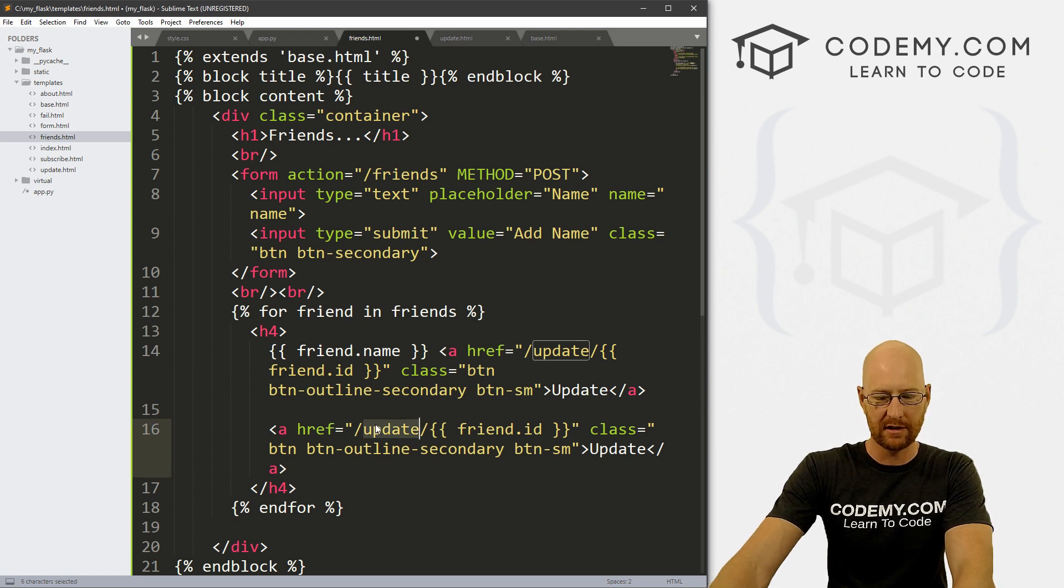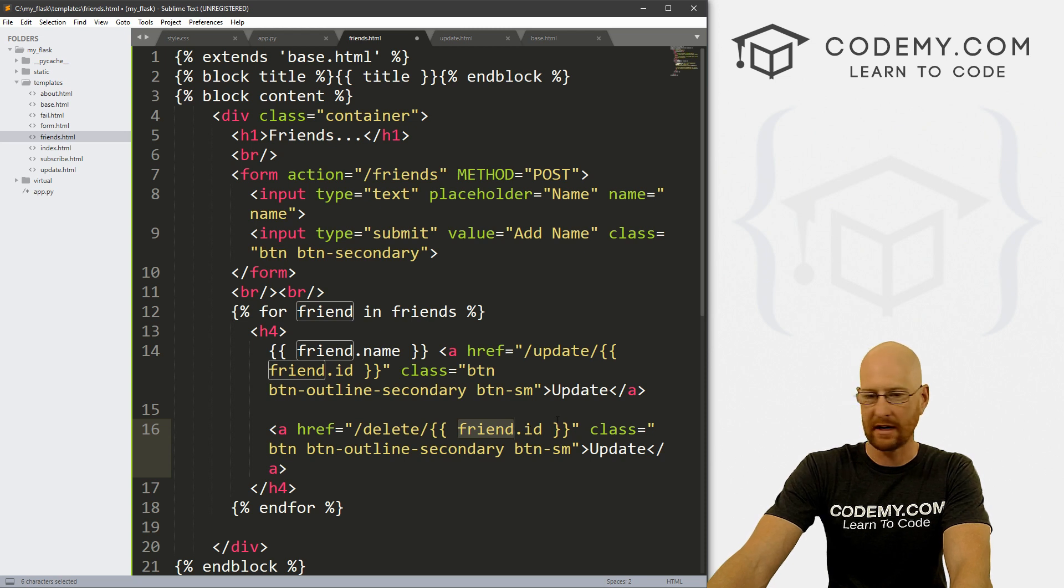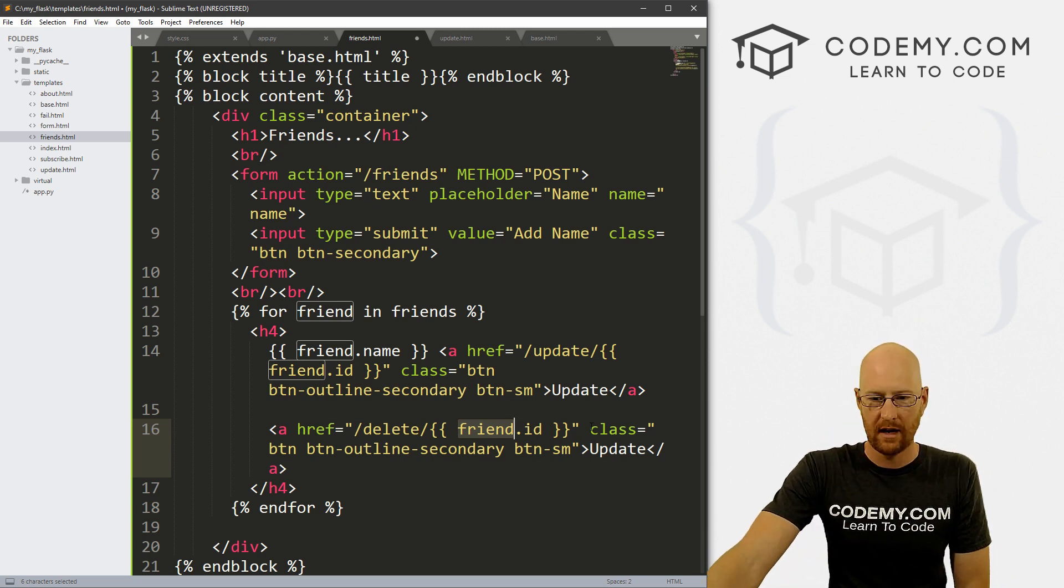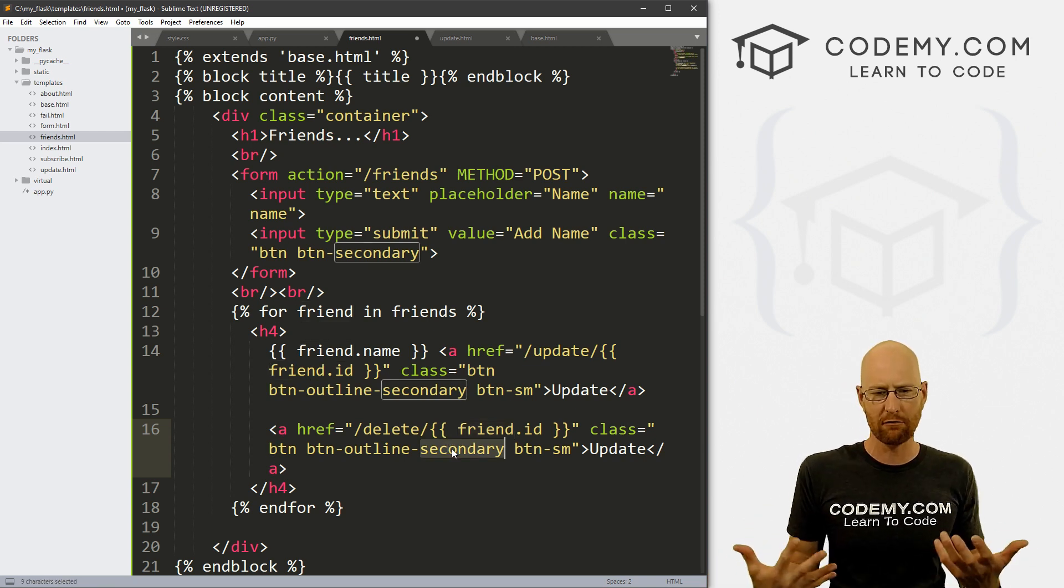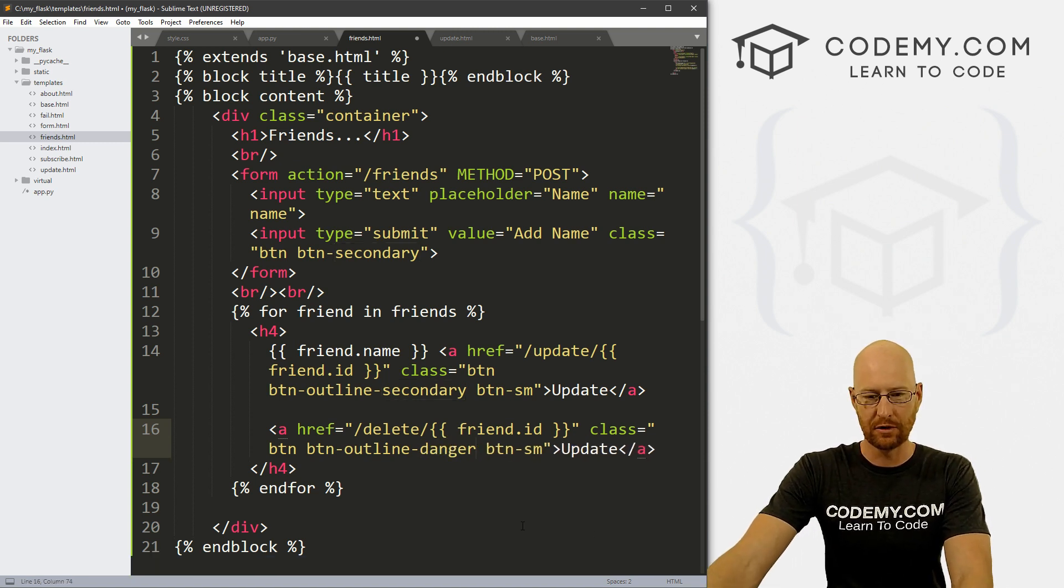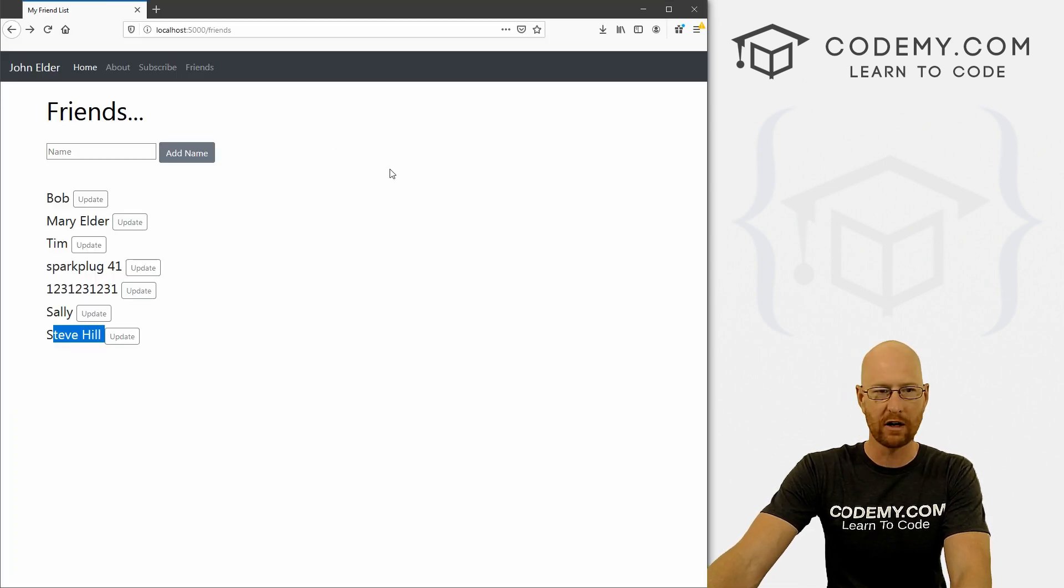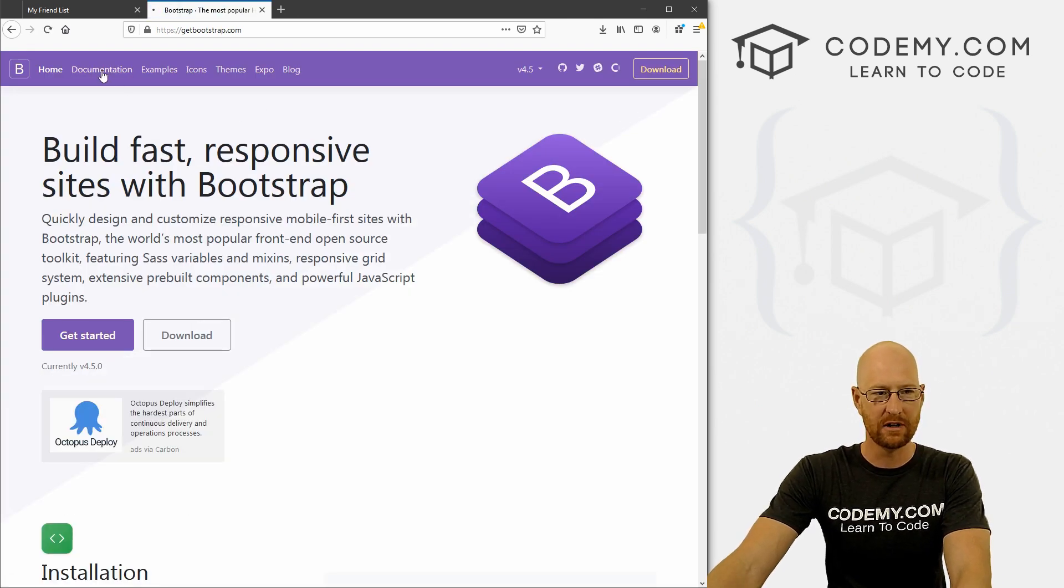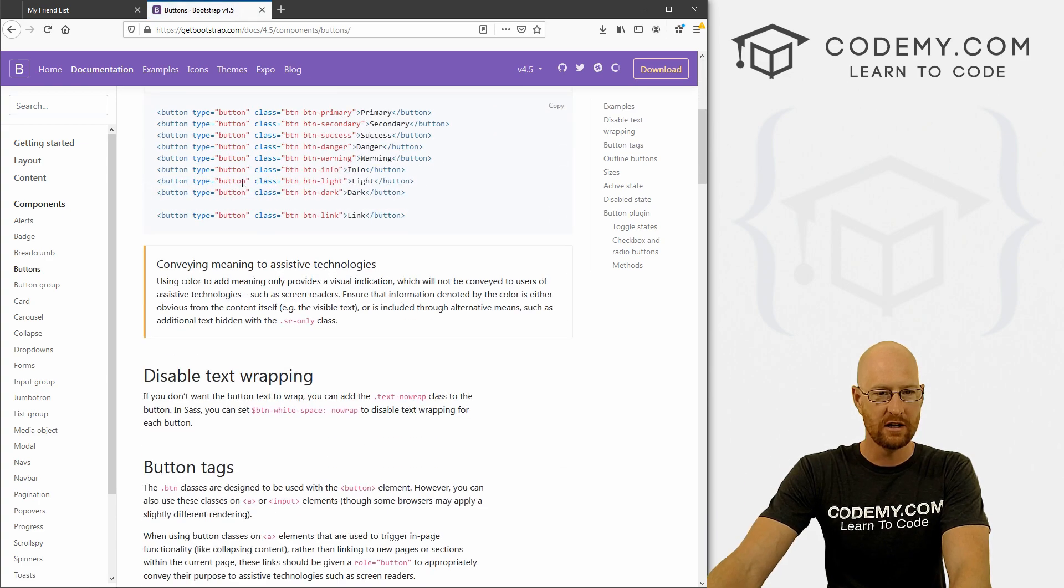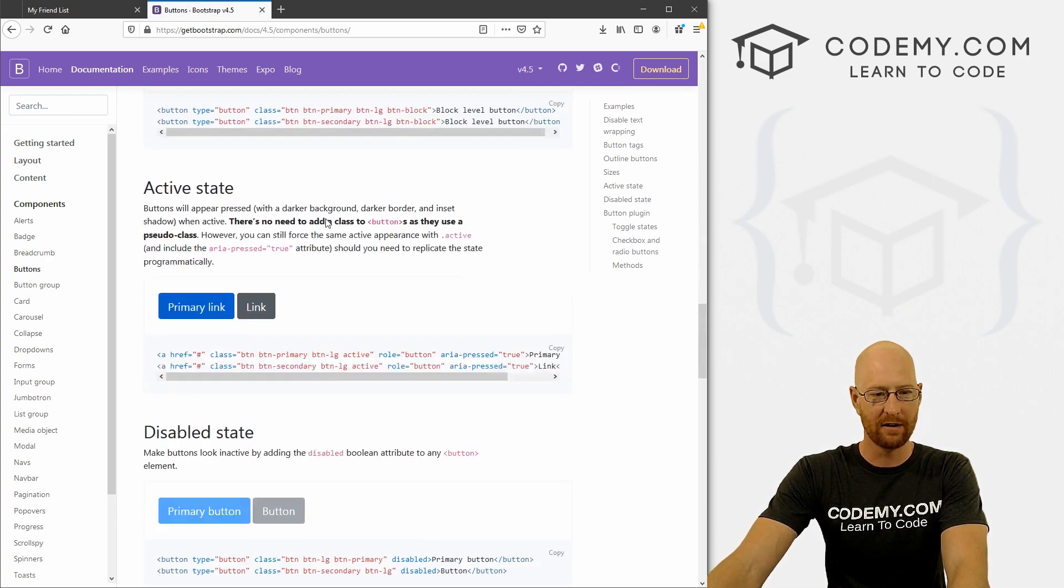But instead of pointing this to update, we now want to point this obviously to delete. Same thing friend.ID, right? So we're passing whatever ID that specific friend is. And then we give this a class of BTN, BTN outline secondary. For a delete button, it should probably be red. So I'm going to use danger. And this is just a bootstrap button. So we could save this. And also we want to make it small. So BTN-SM. And if we come back over here real quick and head over to get bootstrap.